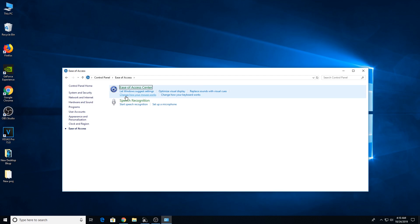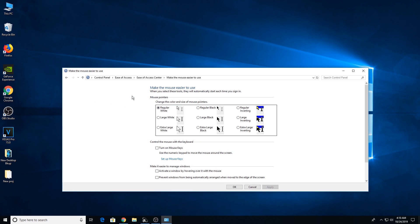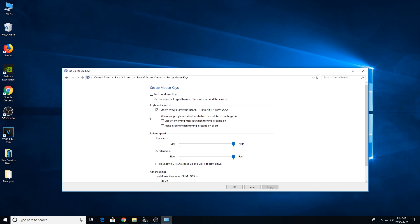Once you click on Ease of Access you'll get that page. Click on 'Change how your mouse works.' On that page, tick the box which says 'Turn on mouse keys,' then click on the hyperlink which says 'Set up mouse keys.' You'll get a new page — click the checkbox that says 'Turn on mouse keys' to check-mark it.